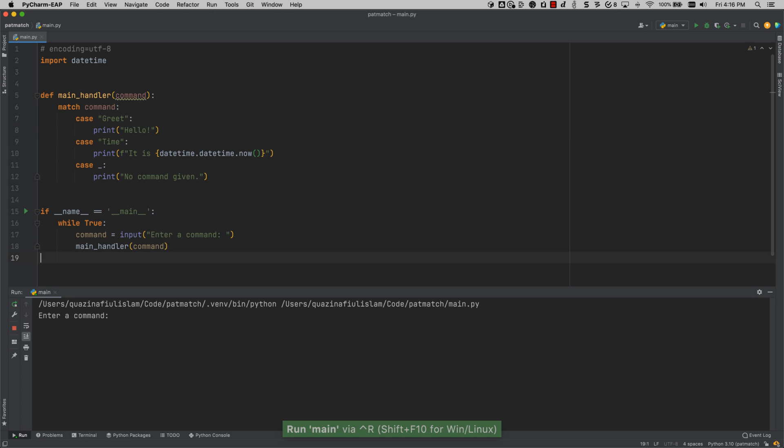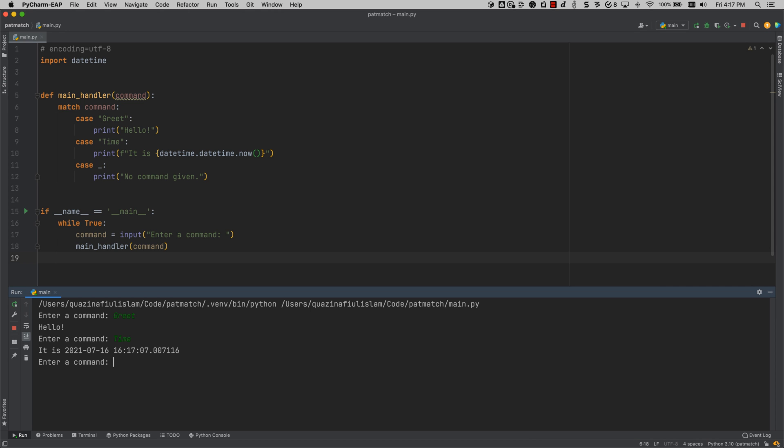And to begin with, we're going to say greet, and we get back hello. We're going to say time and we get back the time, and then we're going to do nothing. And then we see no command given.